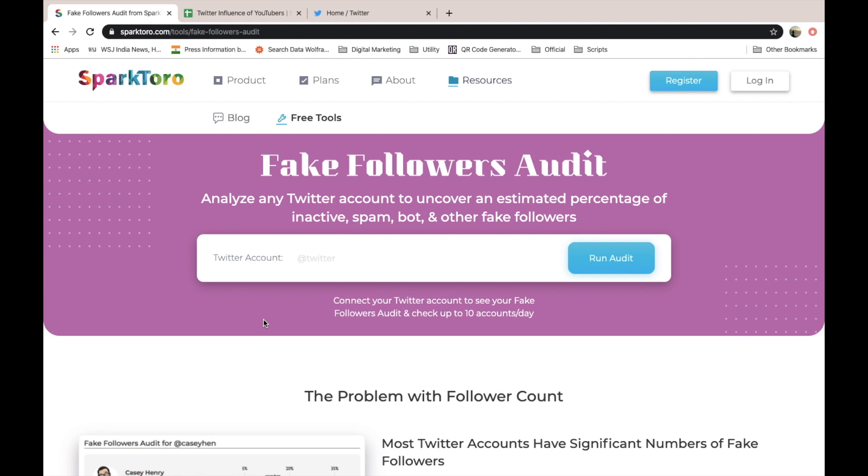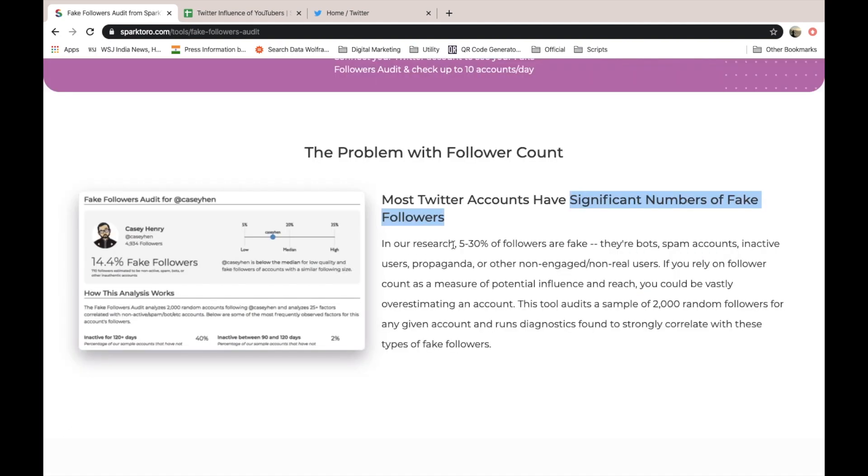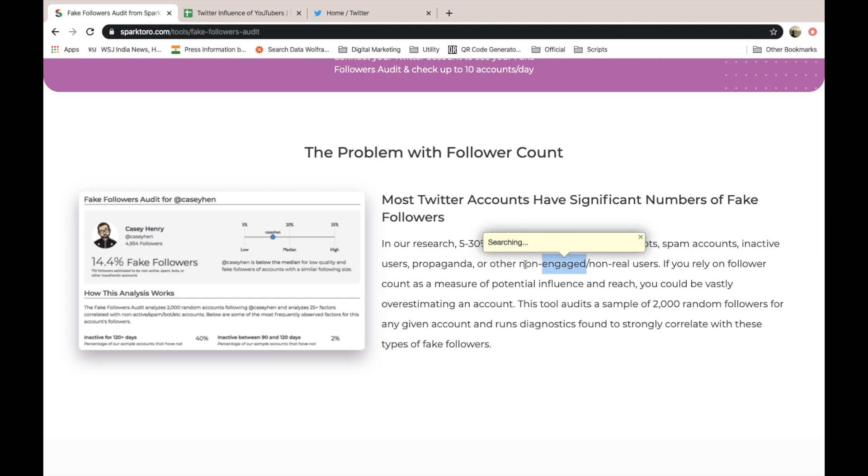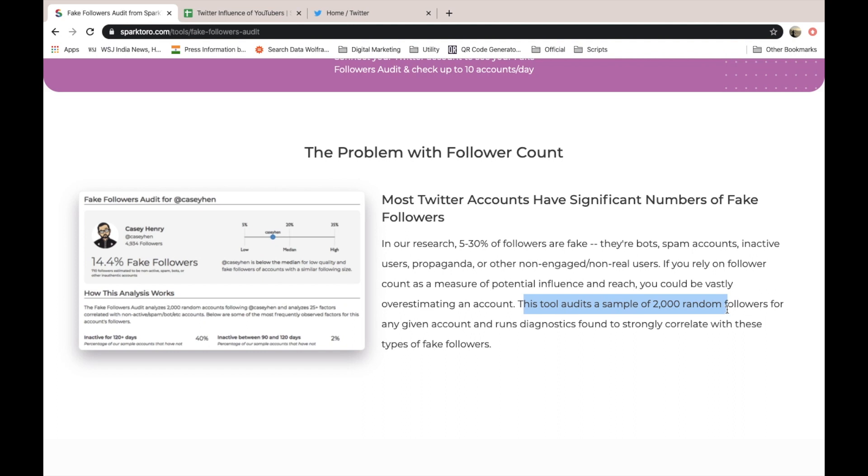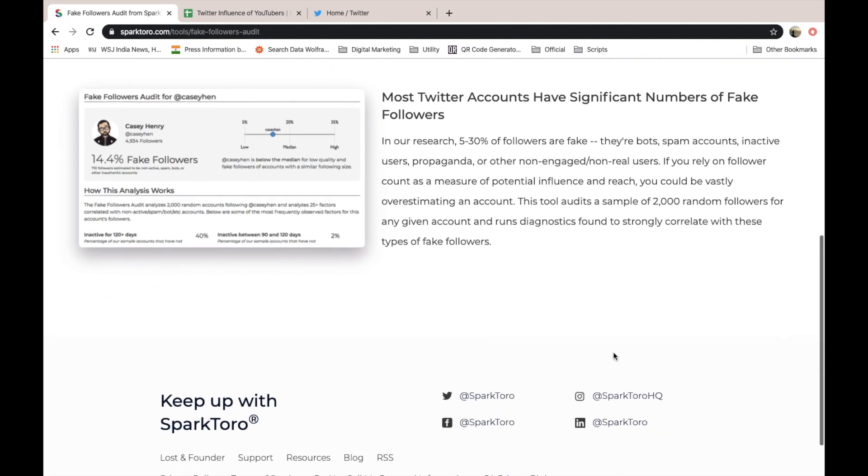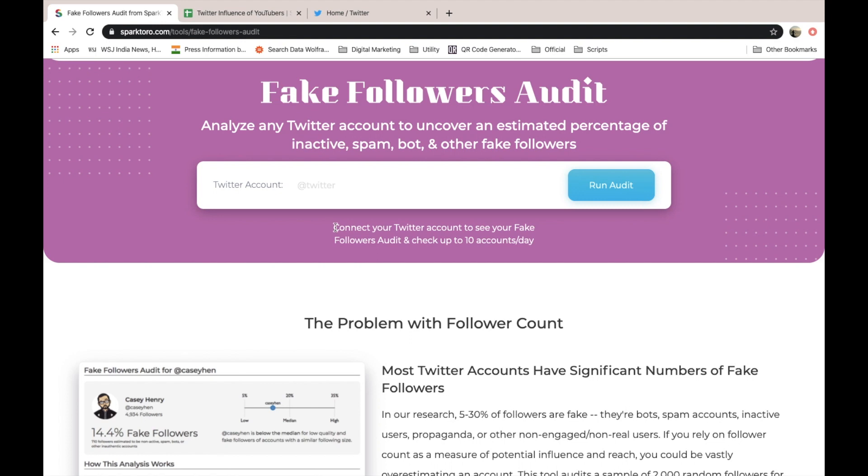This is a pretty interesting tool by SparkToro. As per their research, 5 to 30% of followers are fake - either they are bots, spam accounts, inactive, propaganda accounts, or accounts which do not engage or are not real users. This tool identifies such accounts. The tool audits a sample of 2000 random followers of any given account and runs diagnostics found to strongly correlate with these types of fake followers. You can connect your Twitter account to see your fake followers audit and check up to 10 accounts per day.